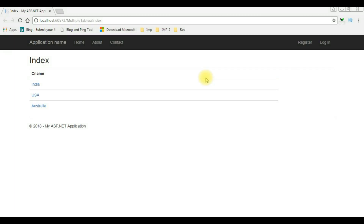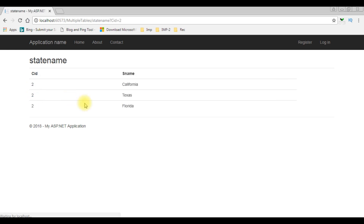In my previous video I showed working with multiple tables in MVC. This is the output of that code. Right now this index page contains country names as hyperlinks. When I click any of the country names we'll get the states of that country in the state name view page. Notice the URL path is question mark CID equals 2, which is a basic URL path. Now I want to make this URL user-friendly routing in MVC.